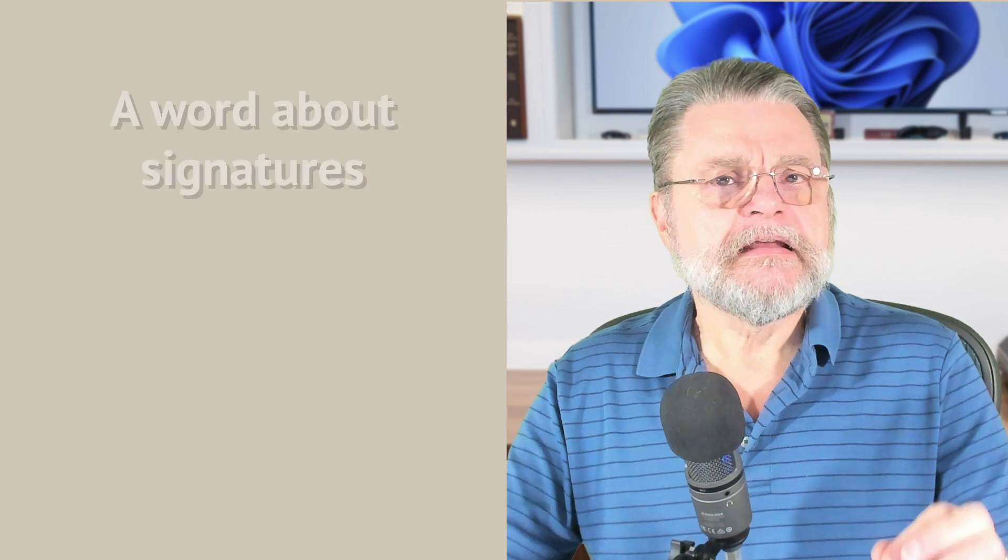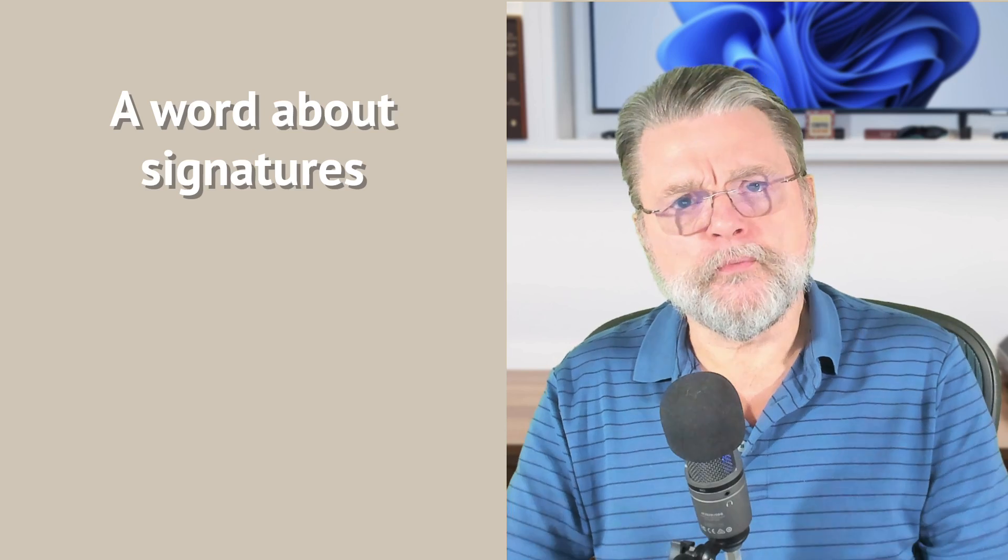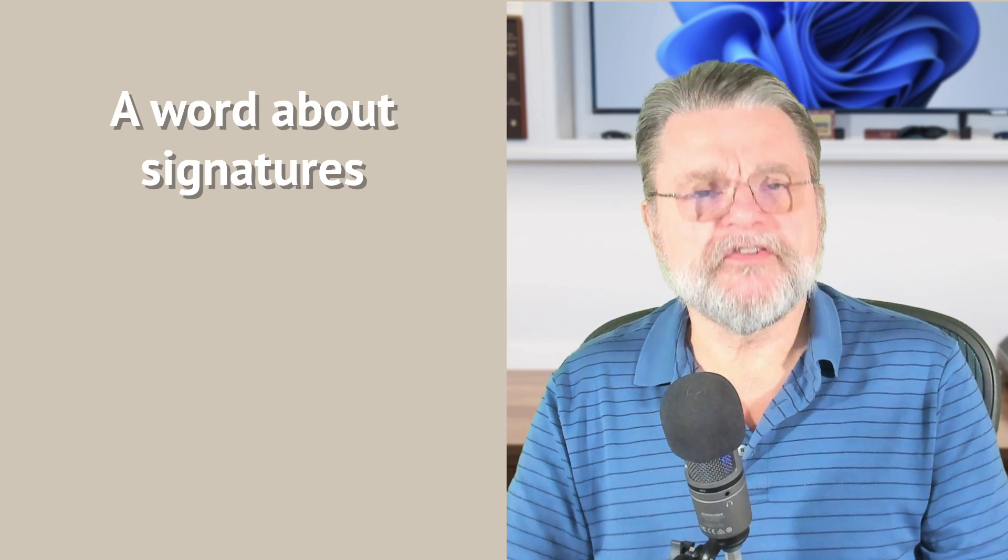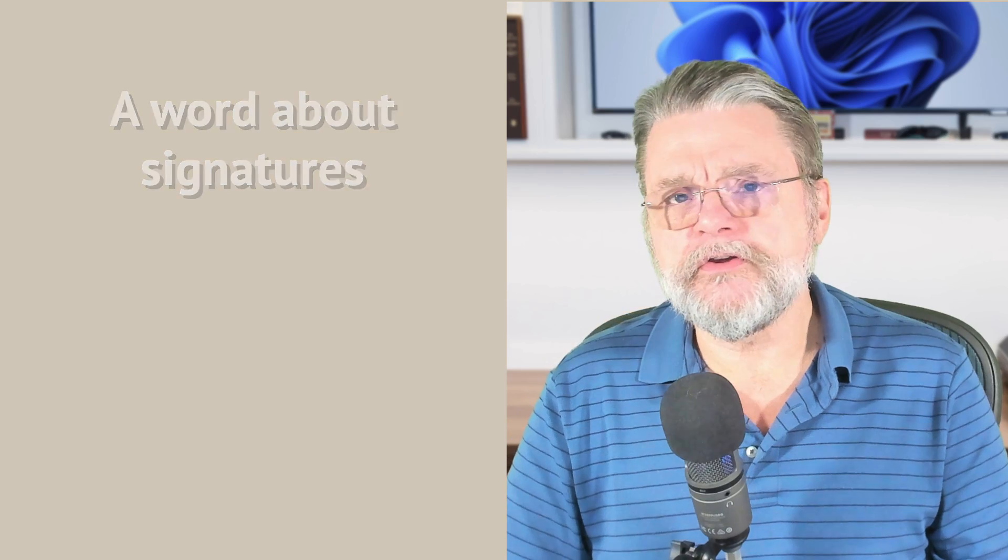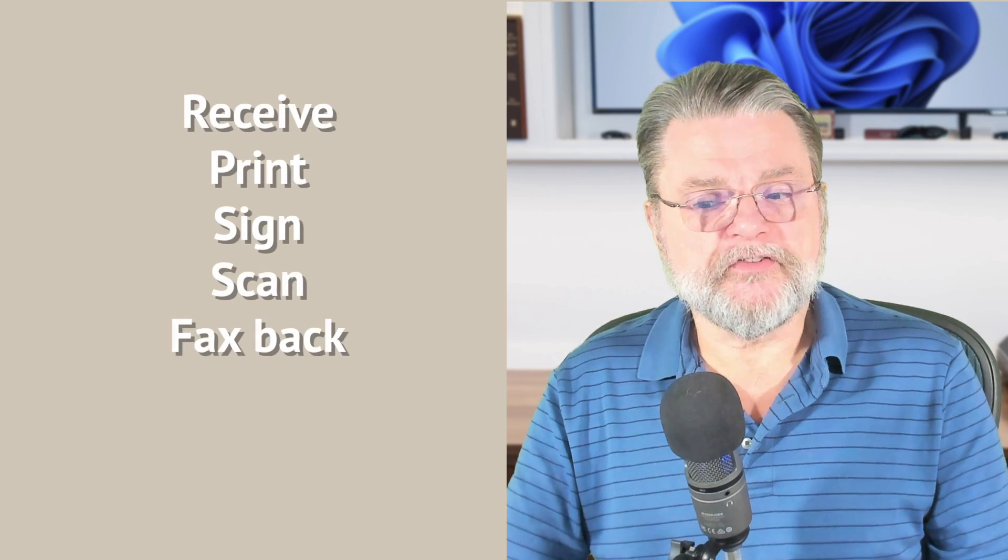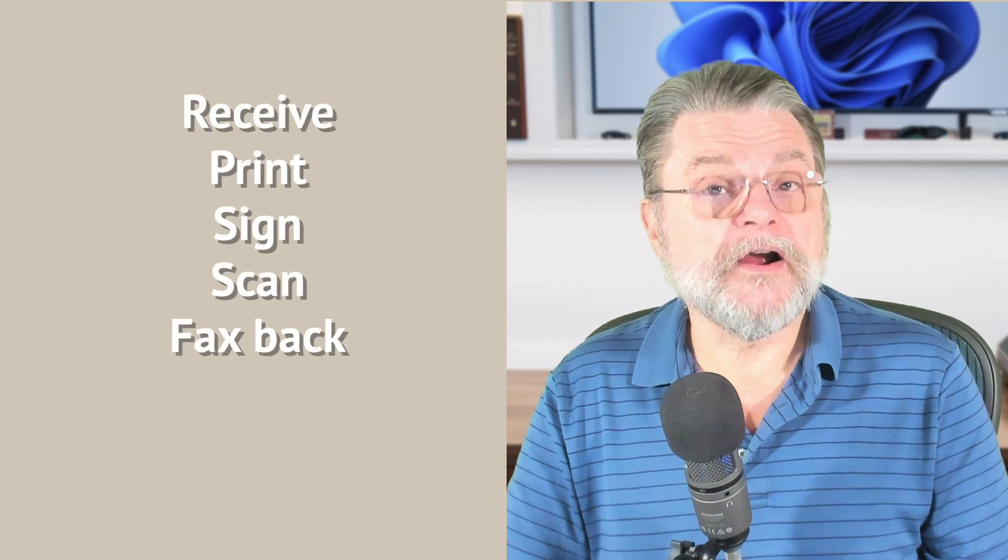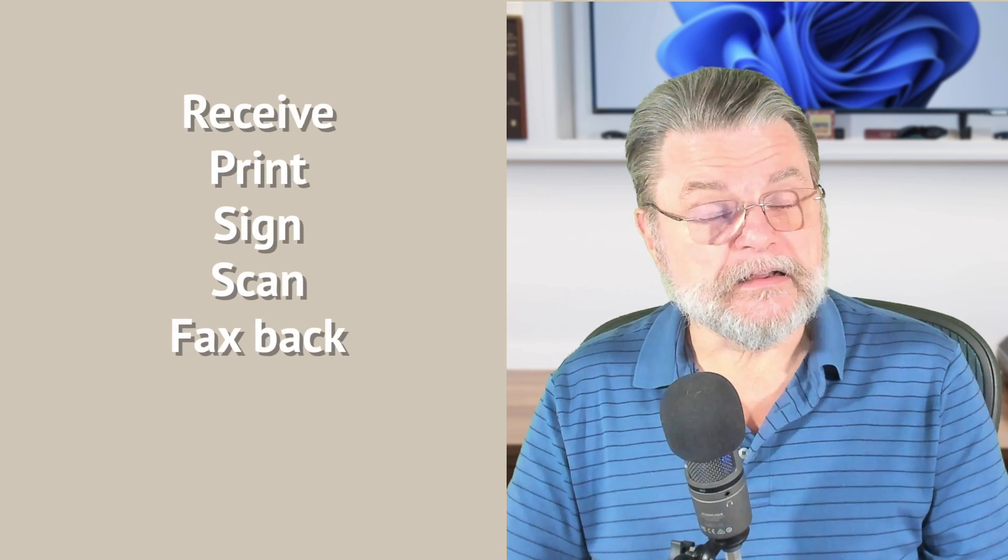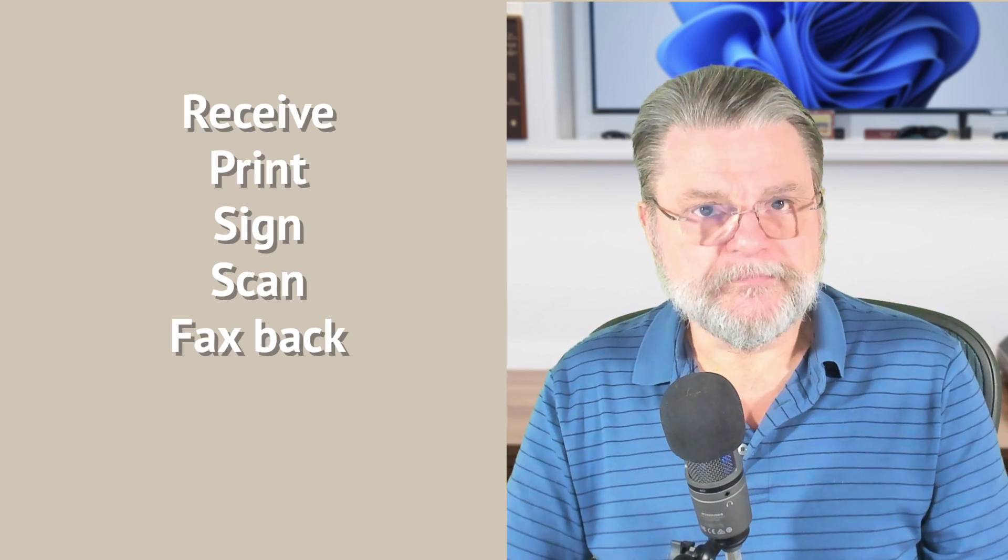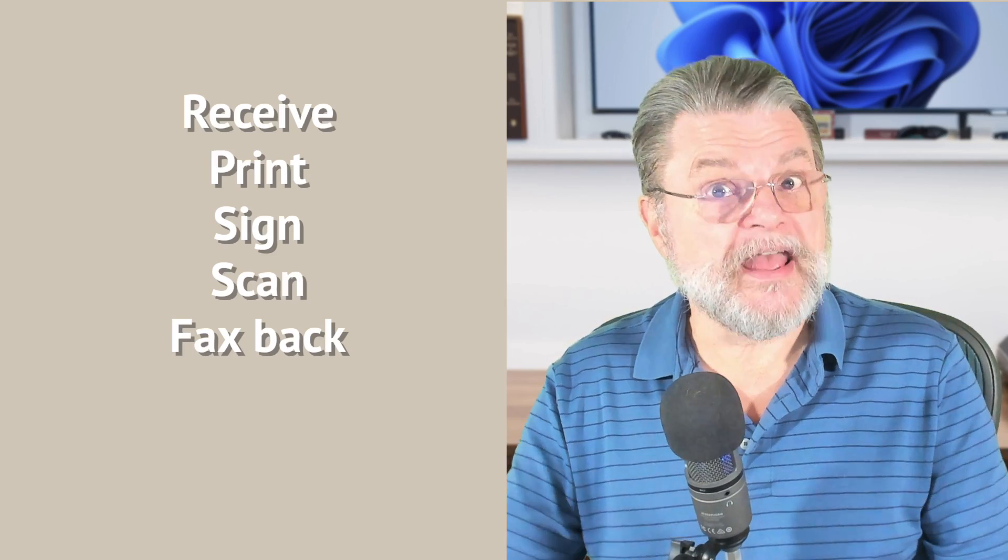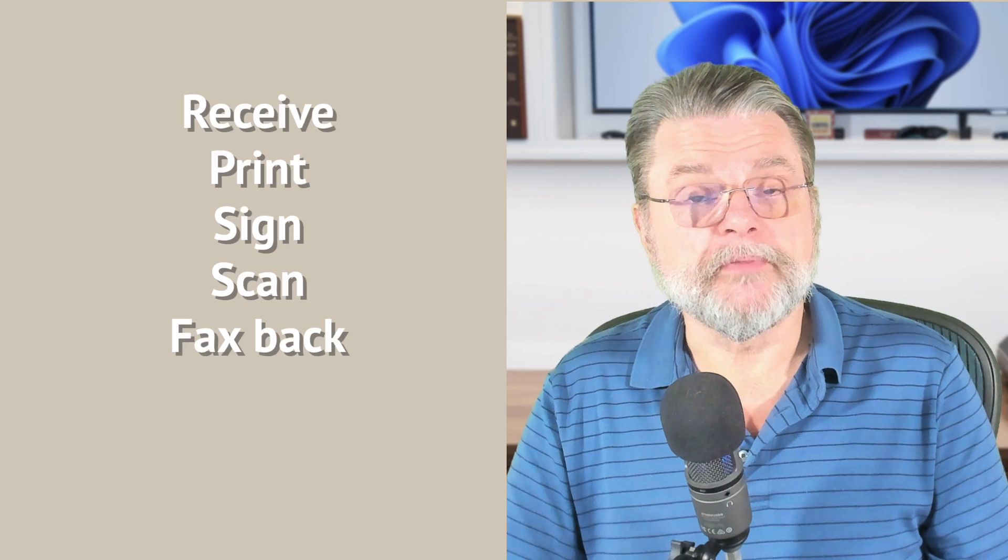Now there's one last thing to talk about, and that is signatures. One of the reasons that some industries seem convinced that they have to continue to use faxes is because they want you to sign a document. What they envisioned you doing is receiving a document from them that requires a signature, printing it, signing it, scanning it, and then sending them the scanned result with your signature in place.